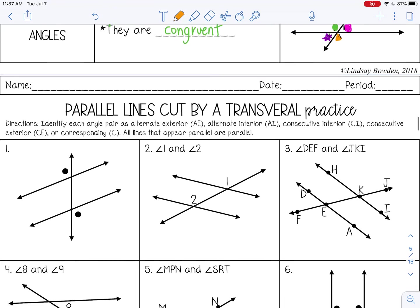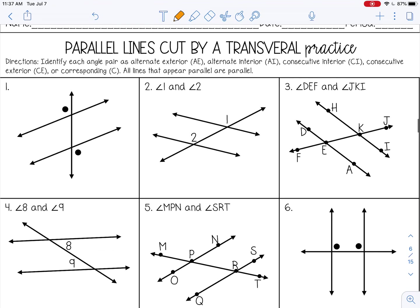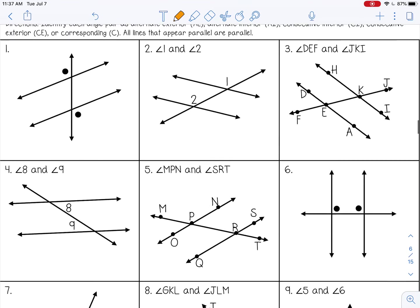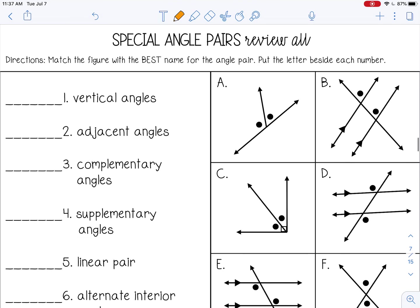Go ahead and stop the video now and complete parallel lines cut by a transversal practice and the special angle pairs review, and then check it with your teacher.